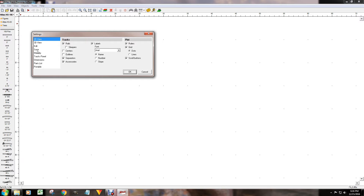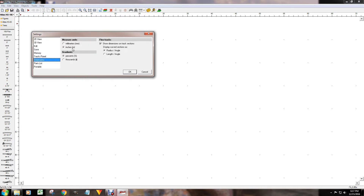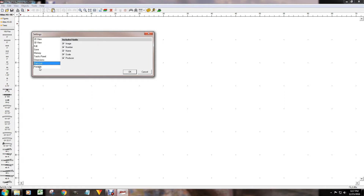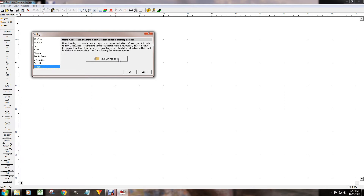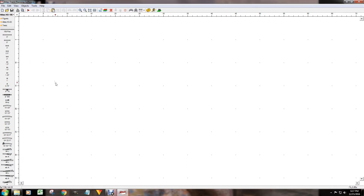I changed a few settings: the auto-recovery save file is normally 15 minutes — I brought it down to every five minutes. Under dimensions I have inches, gradients as percentage, radius and angle for curves, parts list, and portable. If you want to save to a USB device you can click on that option and save it there.